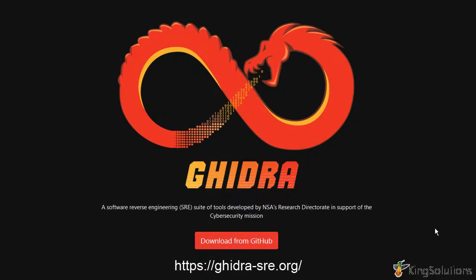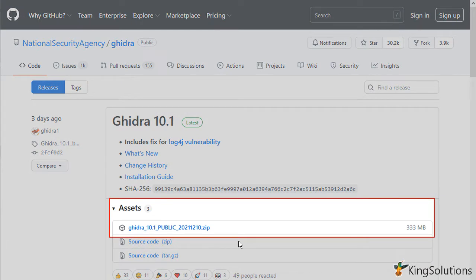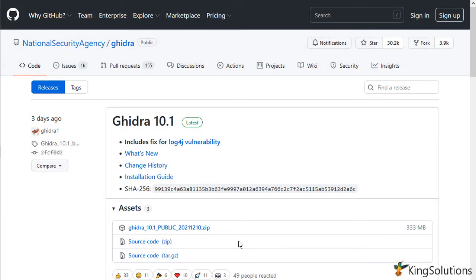Installing Ghidra is very easy. All you need to do is download the Ghidra distribution file and extract it to the desired file system destination using any unzip program. Go to the Ghidra home page and click on the download button. This should take you to GitHub. In the latest release of Ghidra, look in the assets section for the public release zip file.